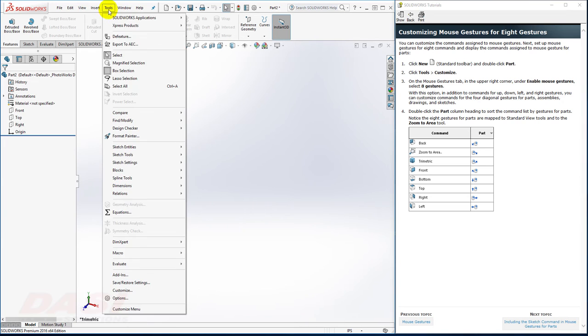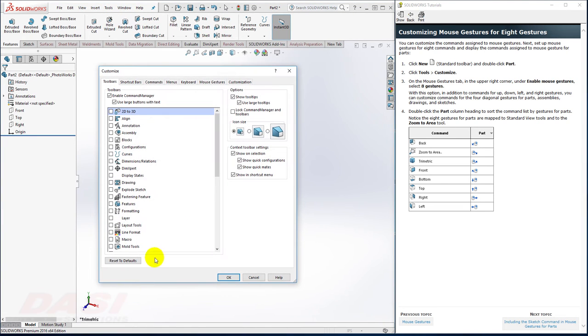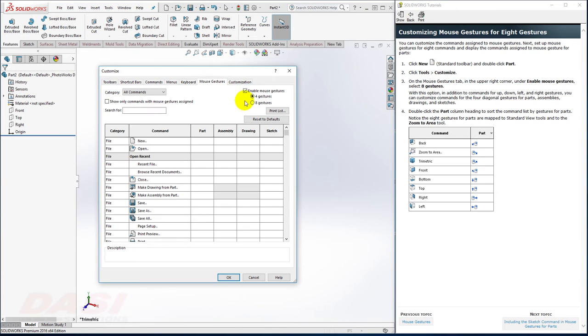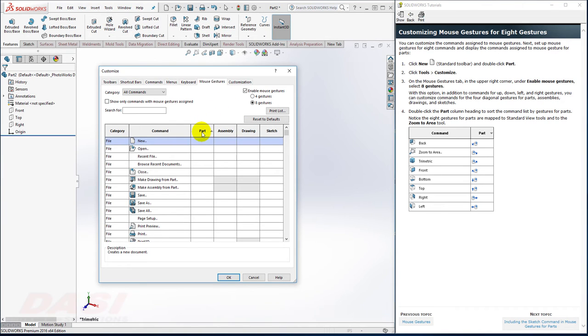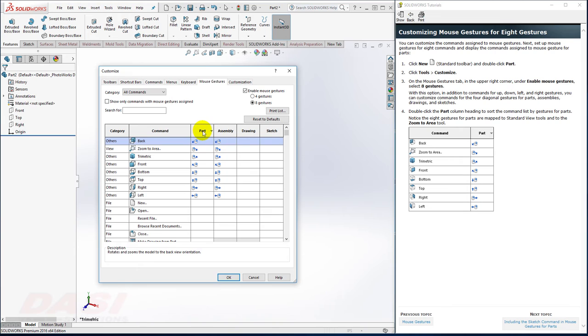Next, I'll go to Tools Customize and go under Mouse Gestures. I'll set it to 8 gestures instead of the default 4, and I'll sort it by part to see the gestures that are already assigned in the part modeling mode.